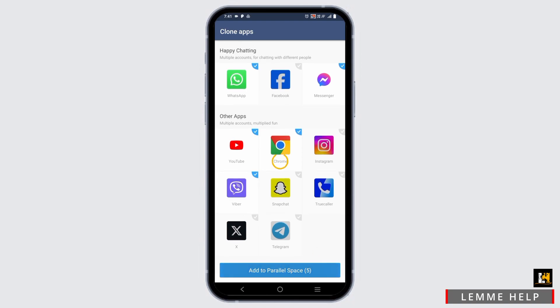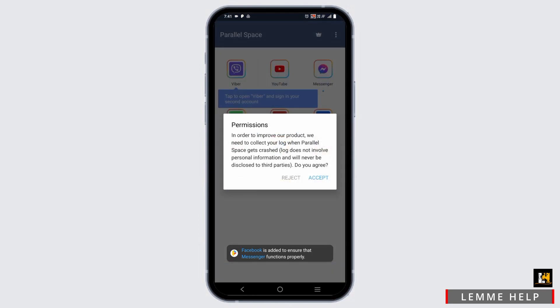This will now ask you for a permission. Tap on agree, and after that you can log in or access Viber with another account.